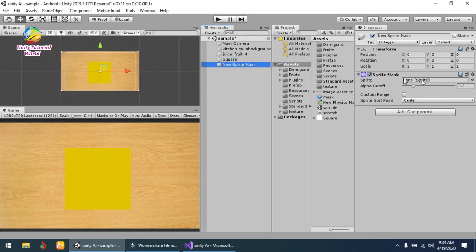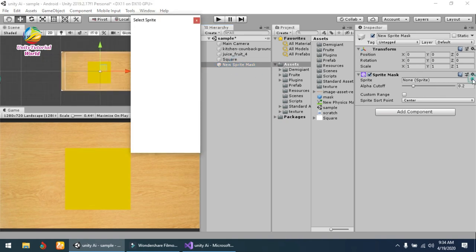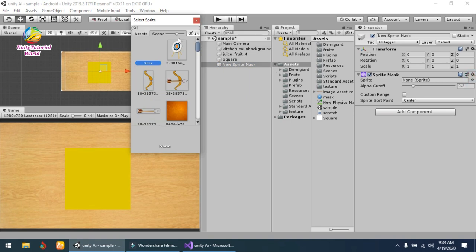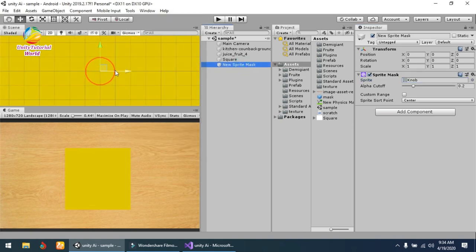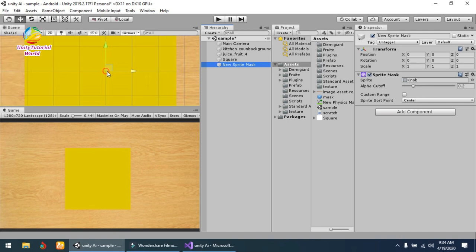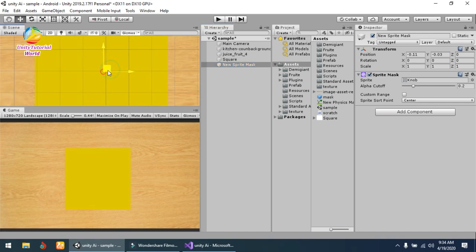Then go to the sprite, click on it, and search for circle. Now I've created this mask. Let's go to the mask size scale and change its scale to 5.